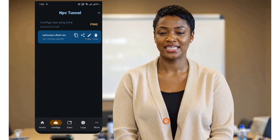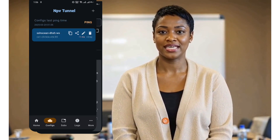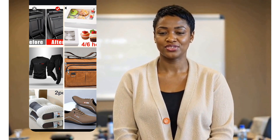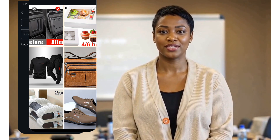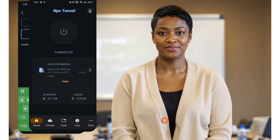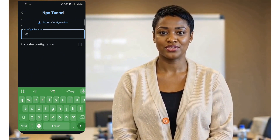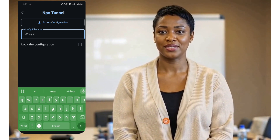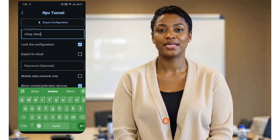Now let's test the connection. Make sure the correct configuration file is selected. Return to the home page and tap the switch button to connect. If everything is set up correctly, you should see a successful connection. If you want to share your configuration file, you can do so easily. Tap the share icon on your saved config — you'll see options to share it as an NPV file. This file can be used on Android or iOS devices, and you can even lock the file to prevent edits.